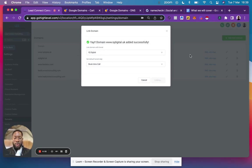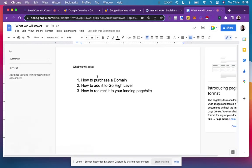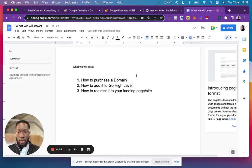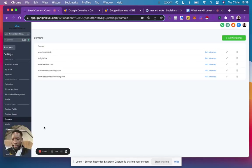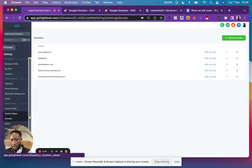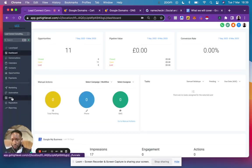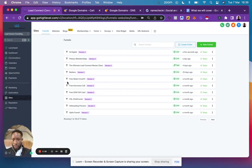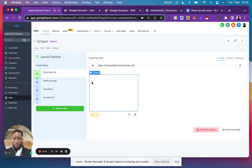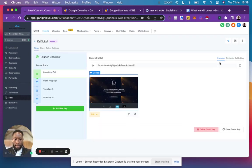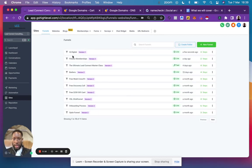That's your second step done. We've purchased our domain and added it to Go High Level. Now we want to redirect it to the landing page. Go back here, go to the site, click the funnel it's related to,